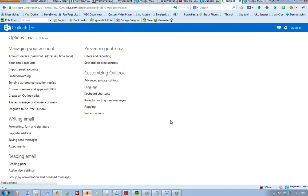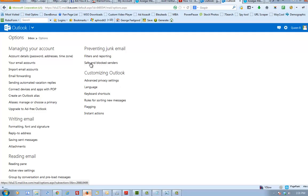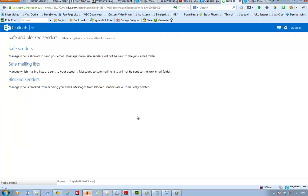When you click on more mail settings, I beg your pardon, just go to preventing junk email and click on safe and blocked senders. So when you're in the preventing junk email click on safe and blocked senders.